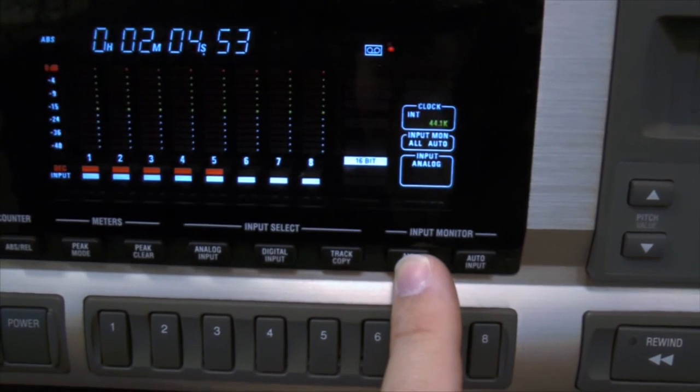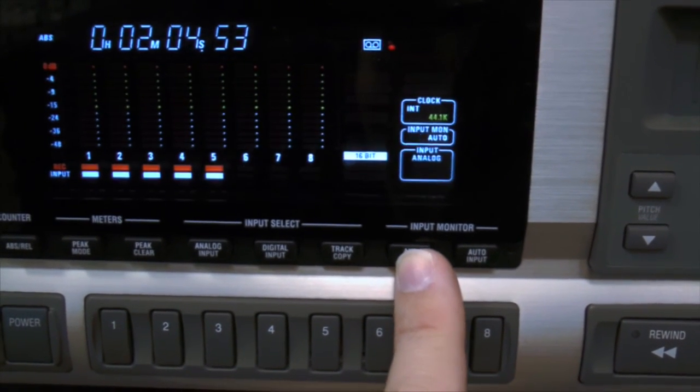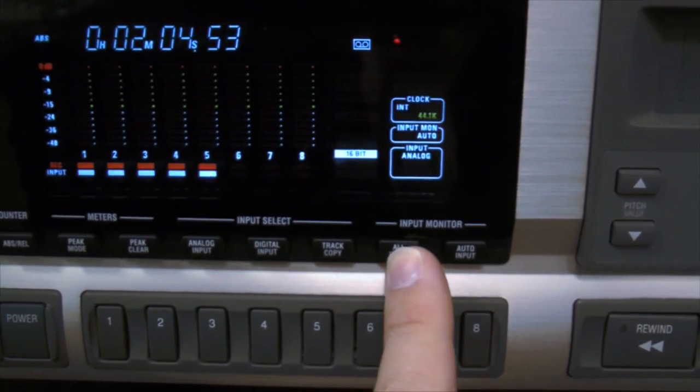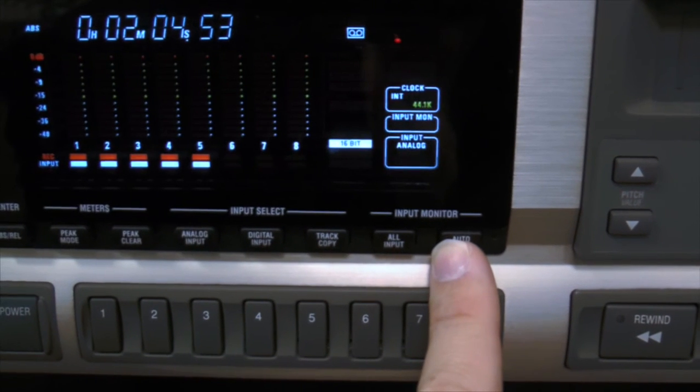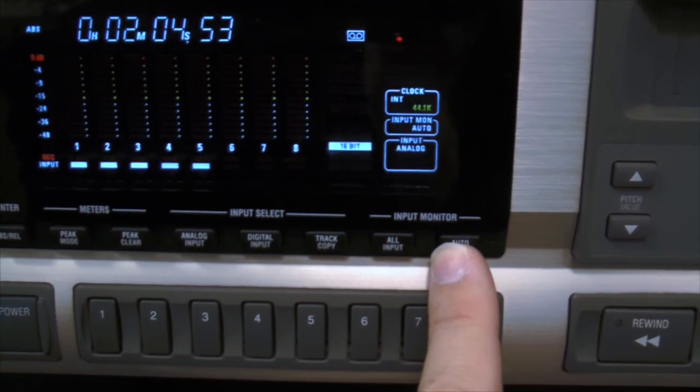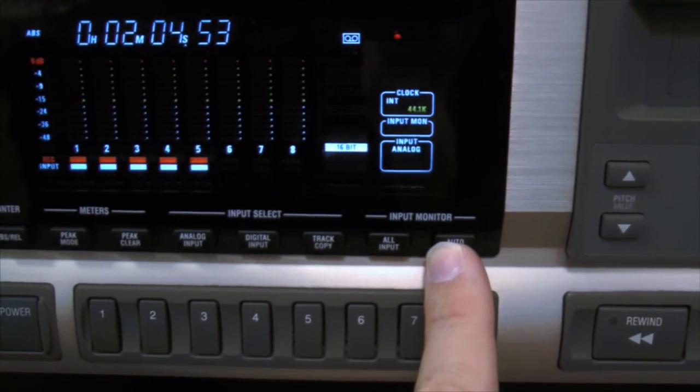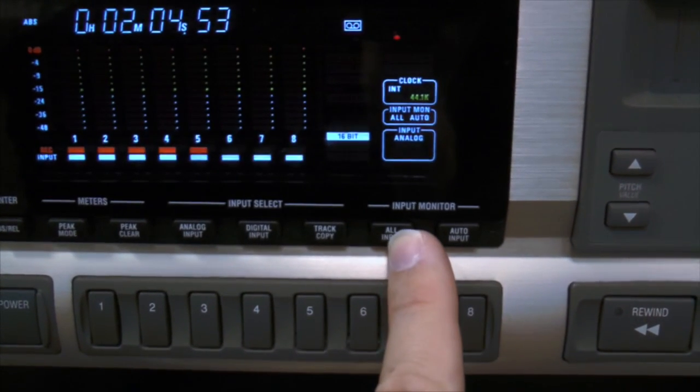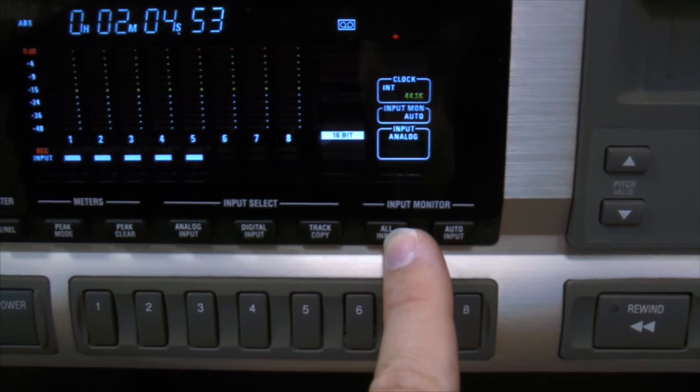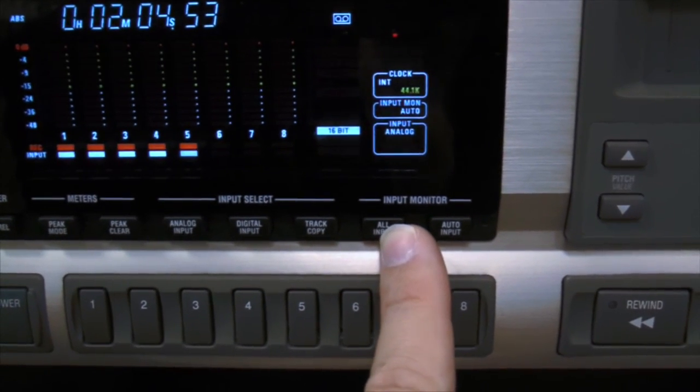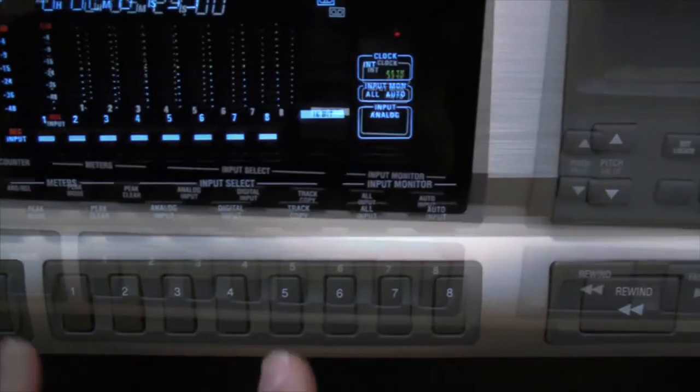You can put everything in All Input so you're always hearing the input to the track, but more commonly you'll probably use Auto Input so you can do punch-ins and hear previously recorded material on the ADAT machine.